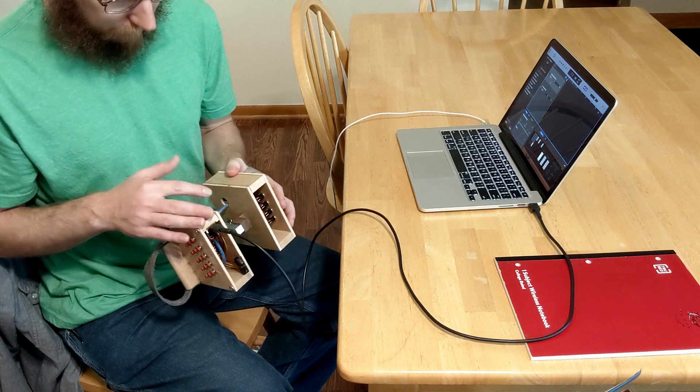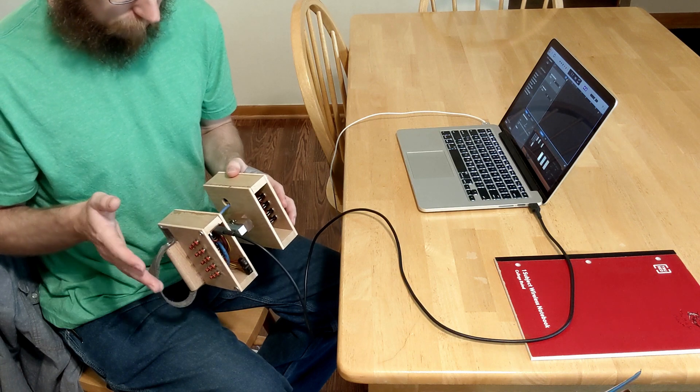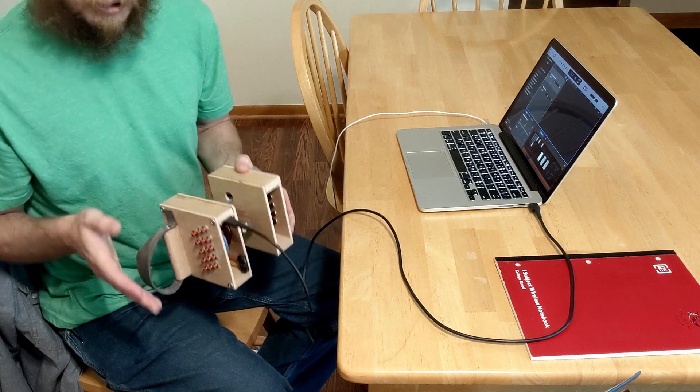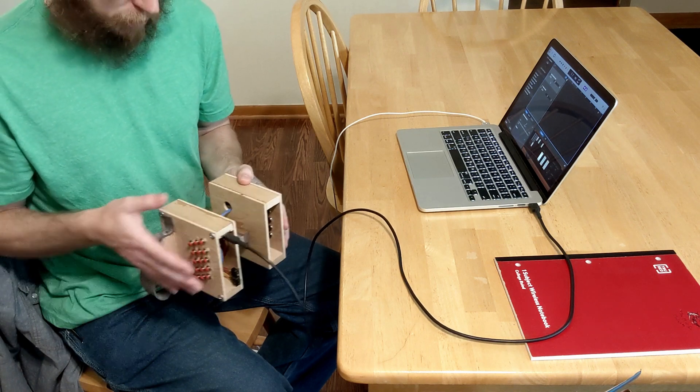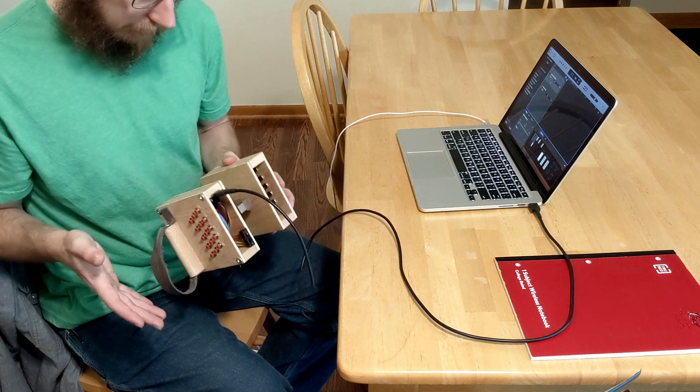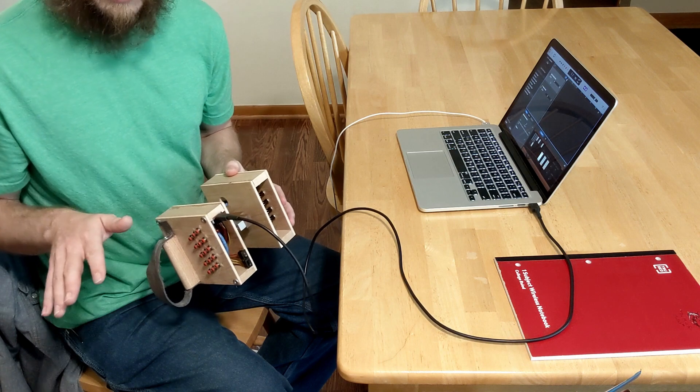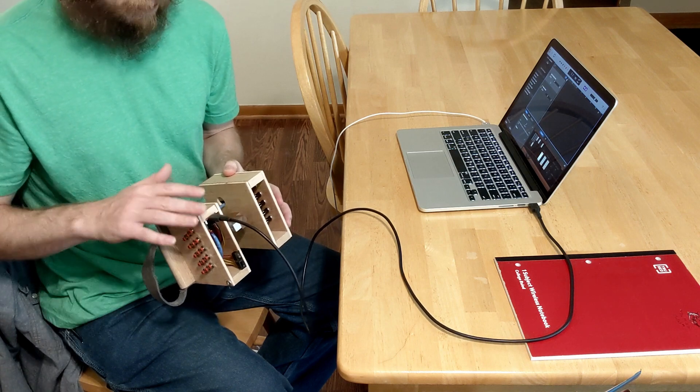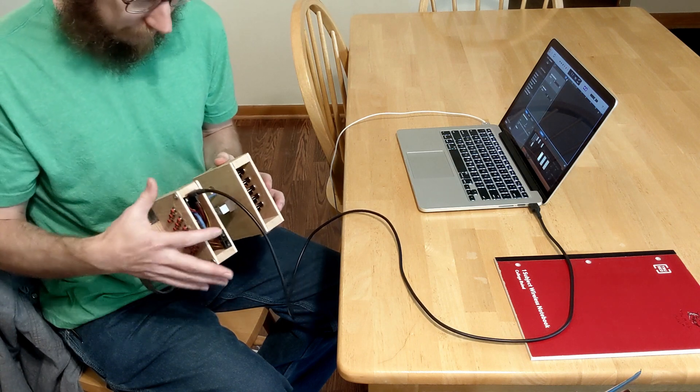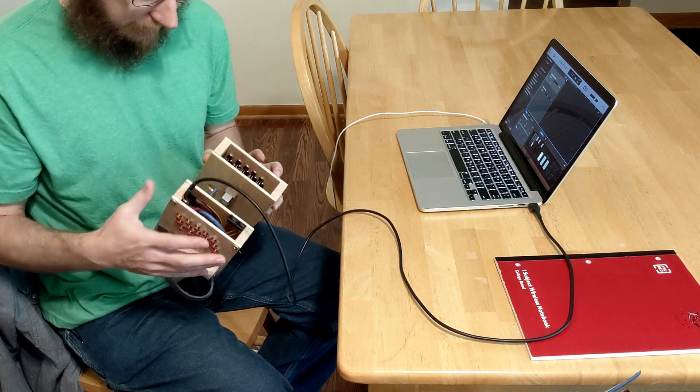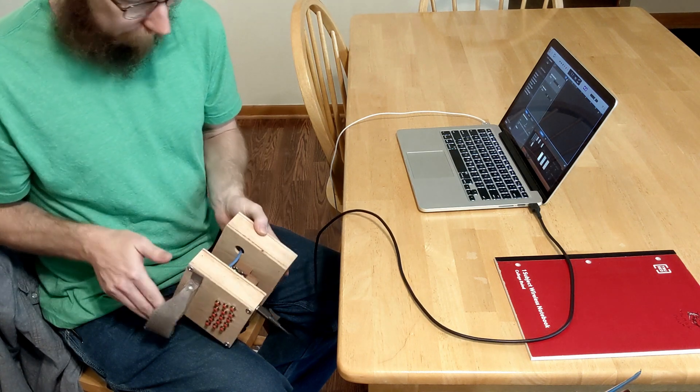So the bellows will still control which notes play if I'm pushing or pulling, but the volume will be constant all the way through. It's just ramped up to max all the time. So flip that off.